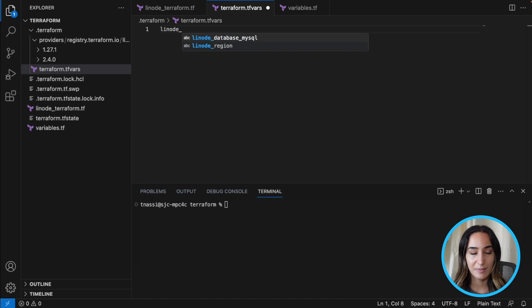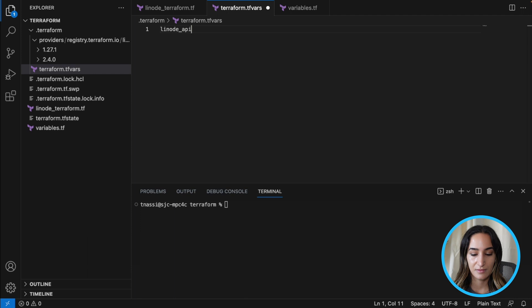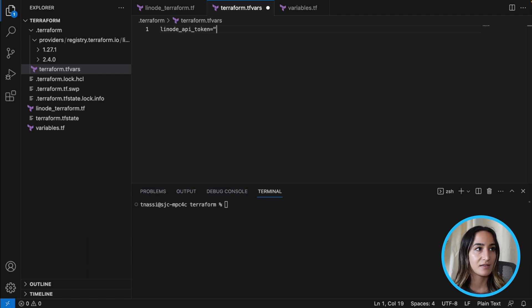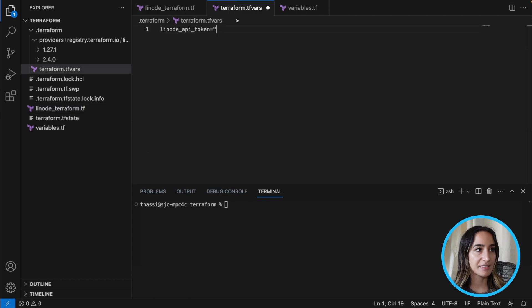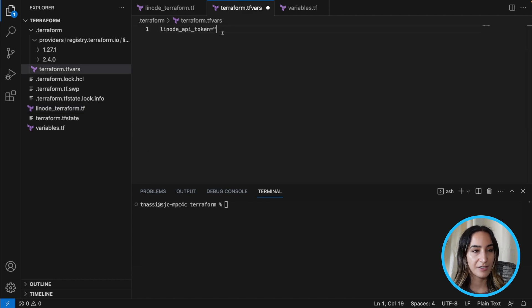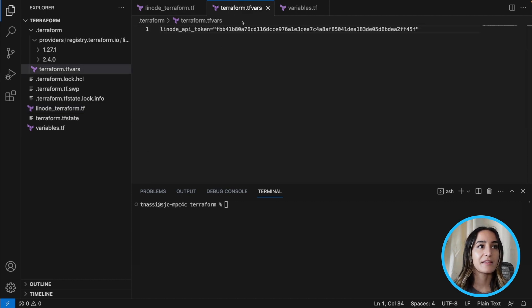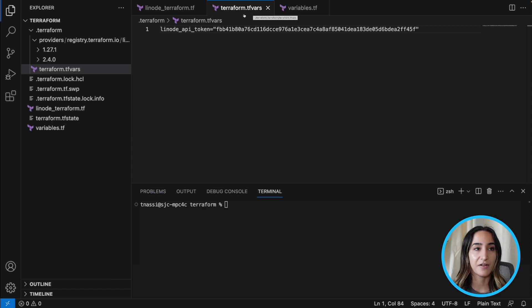So Linode API token, and we're going to input that value here. So let's copy this and we're going to paste it here. So now it's in the terraform.tfvars file.